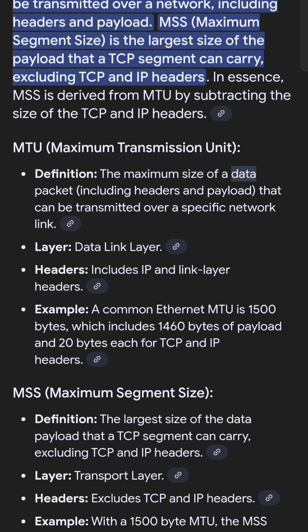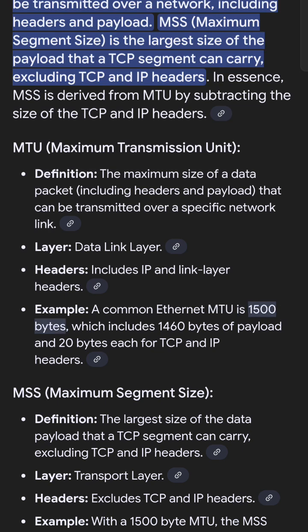MTU, Maximum Transmission Unit: Definition — the maximum size of a data packet, including headers and payload, that can be transmitted over a specific network link. Layer — Data Link Layer. Headers — includes IP and Link Layer headers. Example — a common Ethernet MTU is 1500 bytes, which includes 1460 bytes of payload and 20 bytes each for TCP and IP headers.